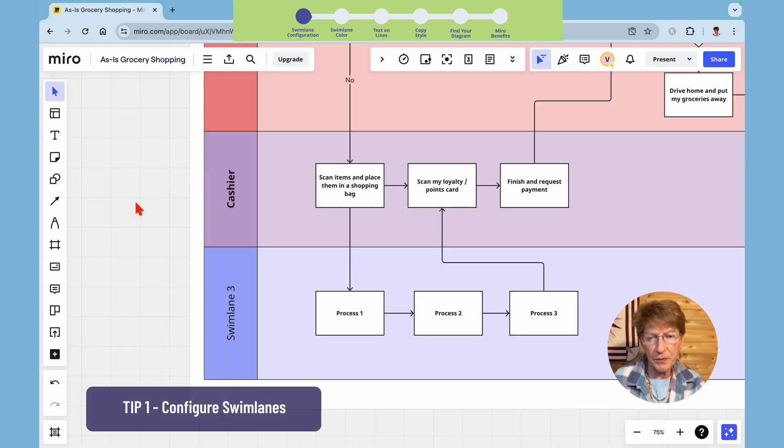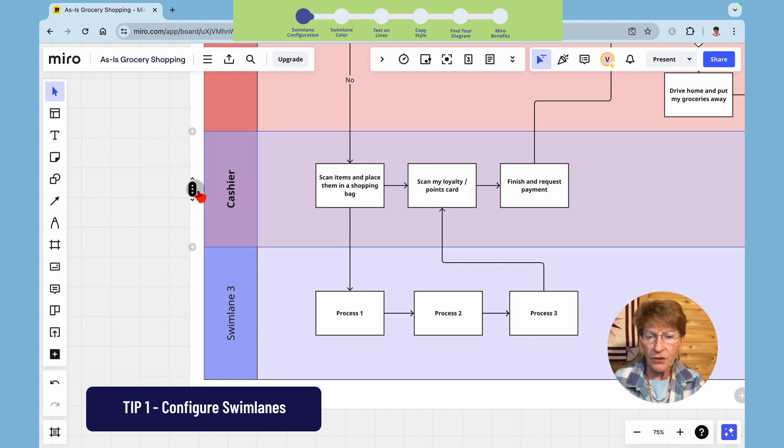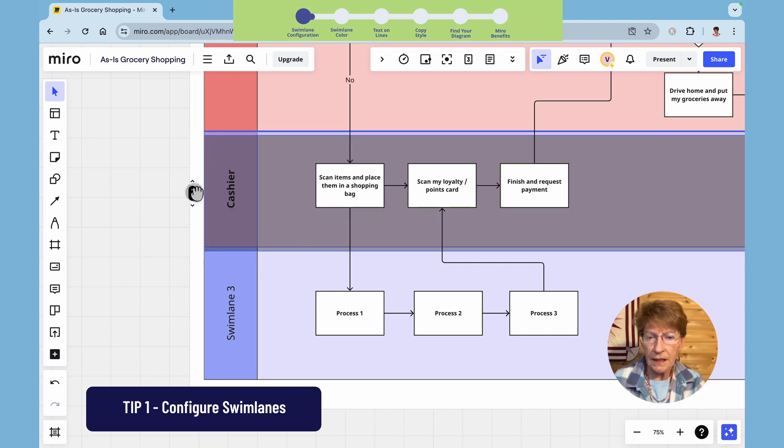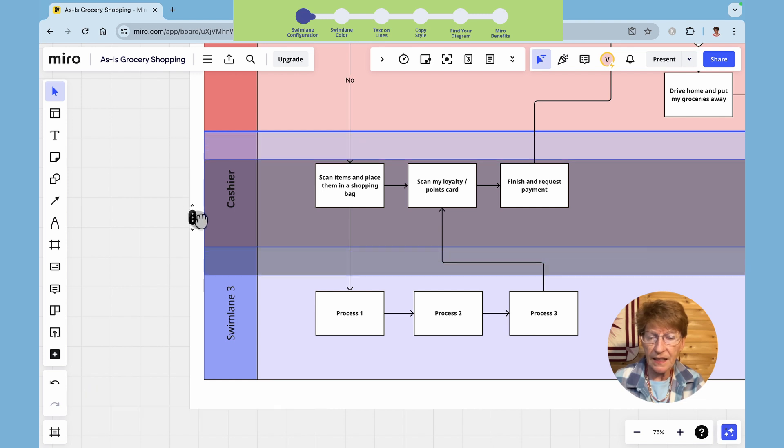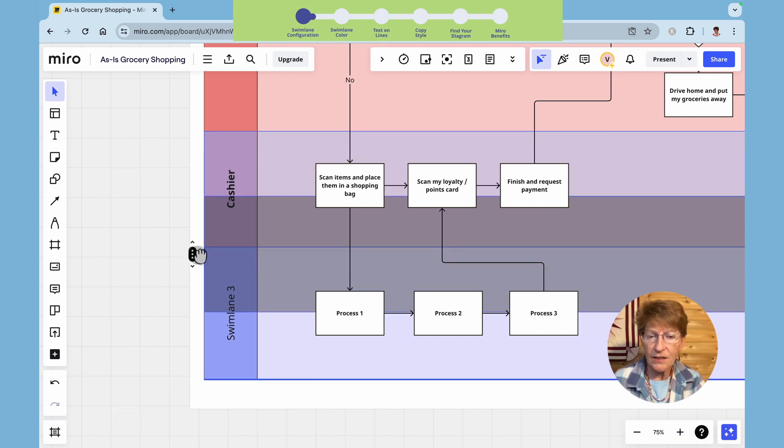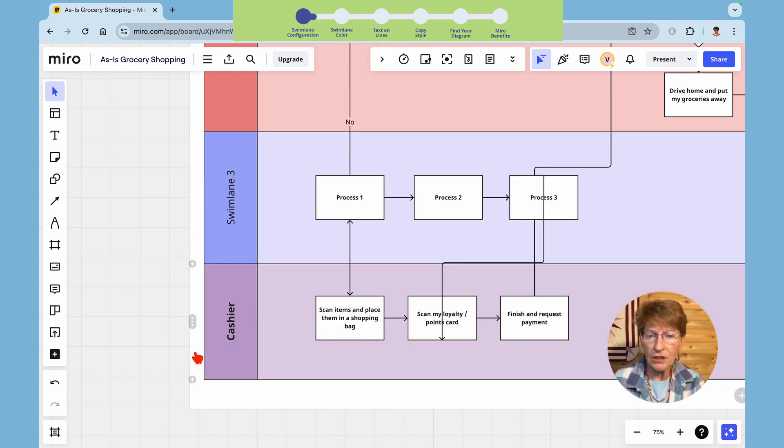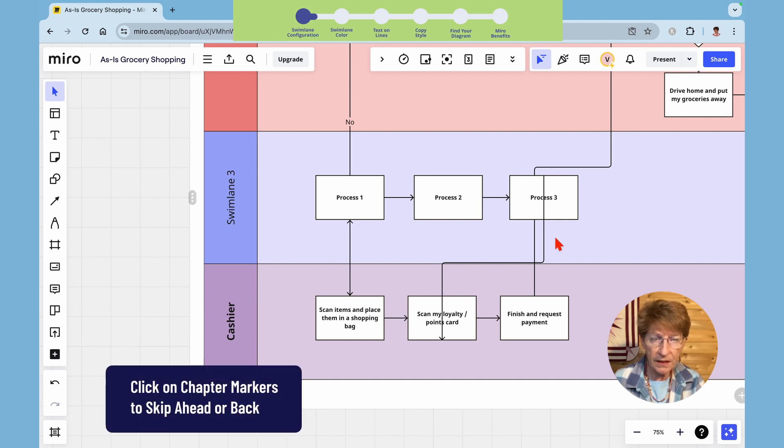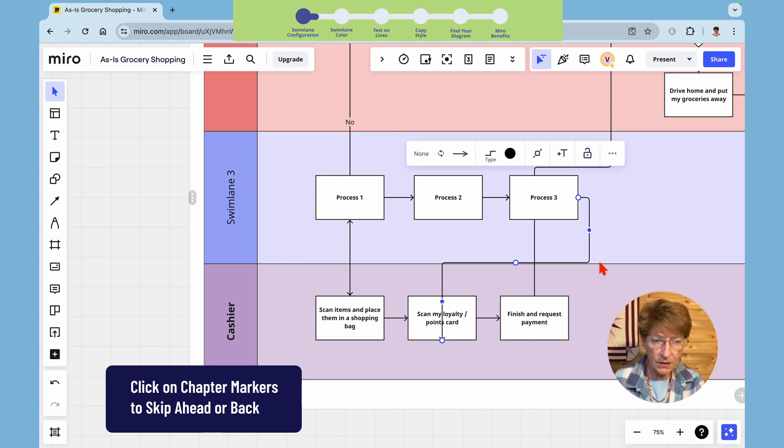Tip number one to change the order of the swim lanes hover to the left of the swim lane, click on the three dots until it turns to a hand, and then drag it where you want it to go. It will keep the lines where they were connected but you may have to rearrange them so they are easier to see.